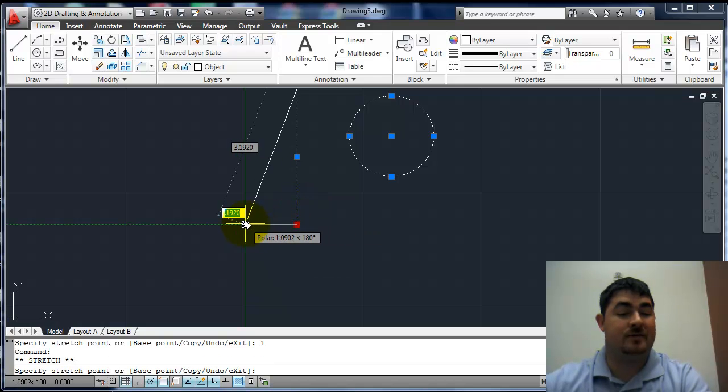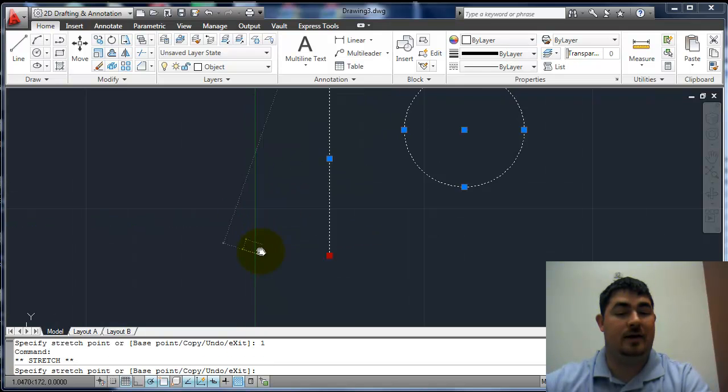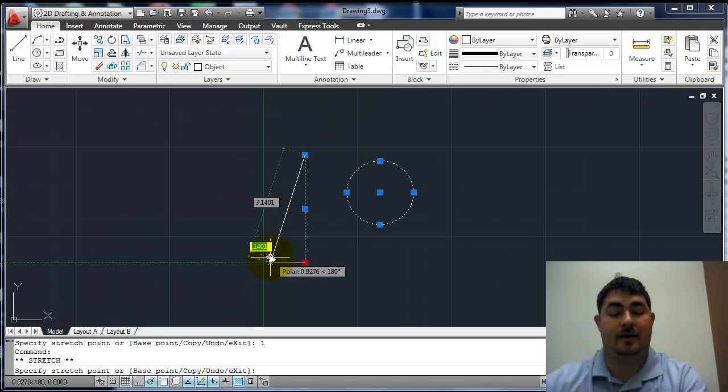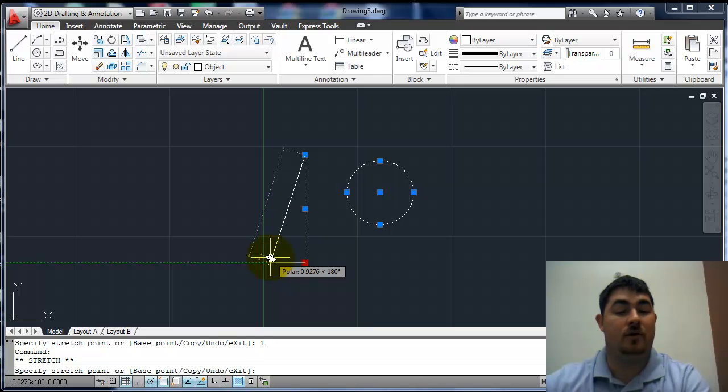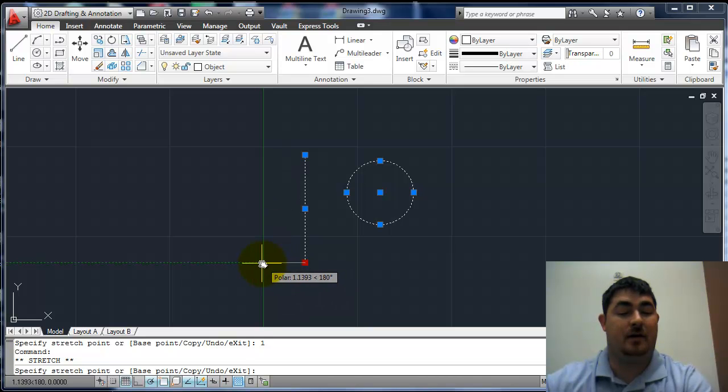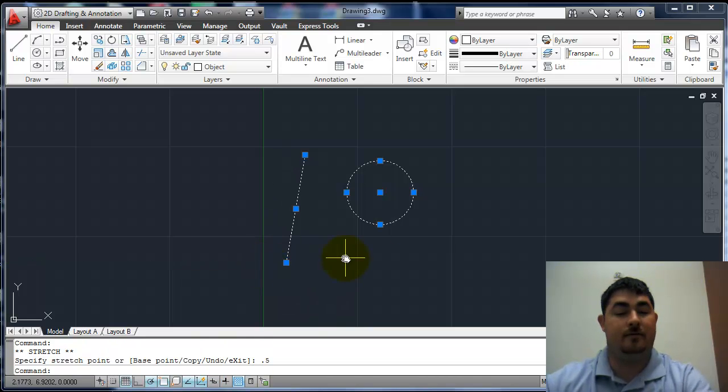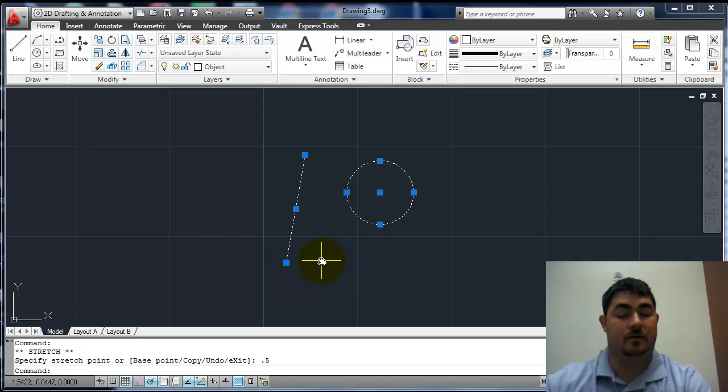If I wanted to pull it straight off to the side, I'd actually have to turn dynamic off. So F12 will turn dynamic off, now I can just tell it to go over 0.5 from that existing point.